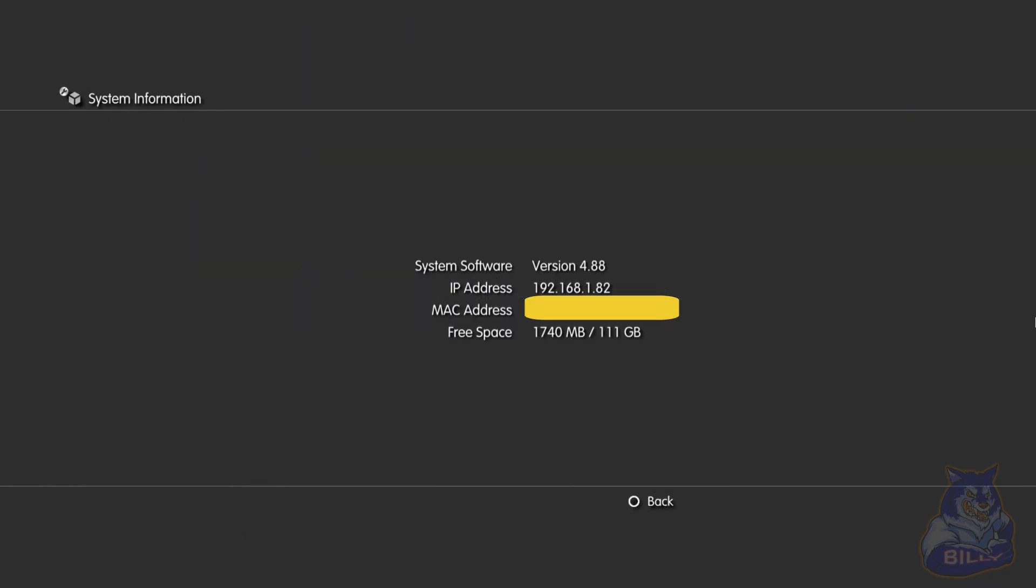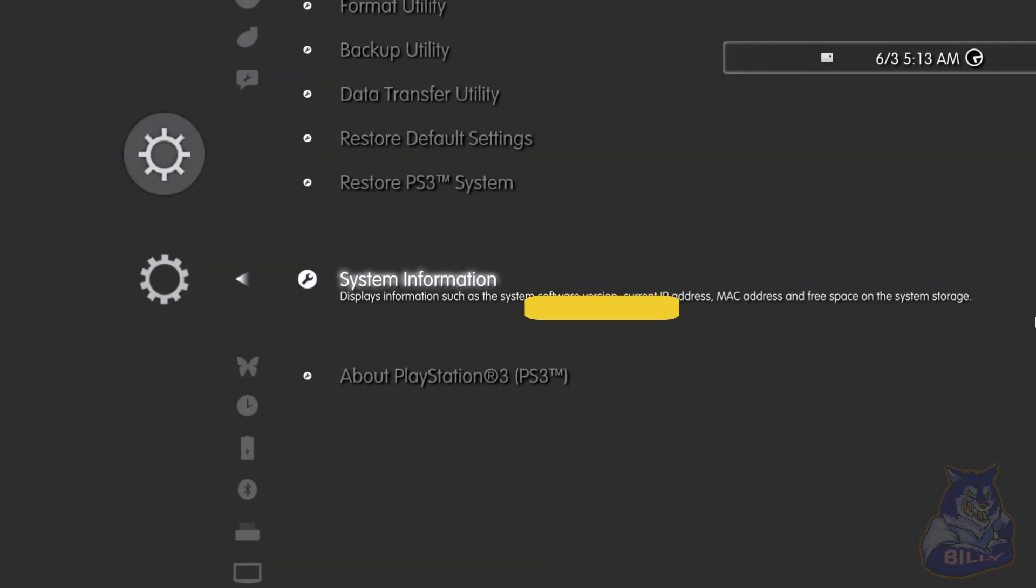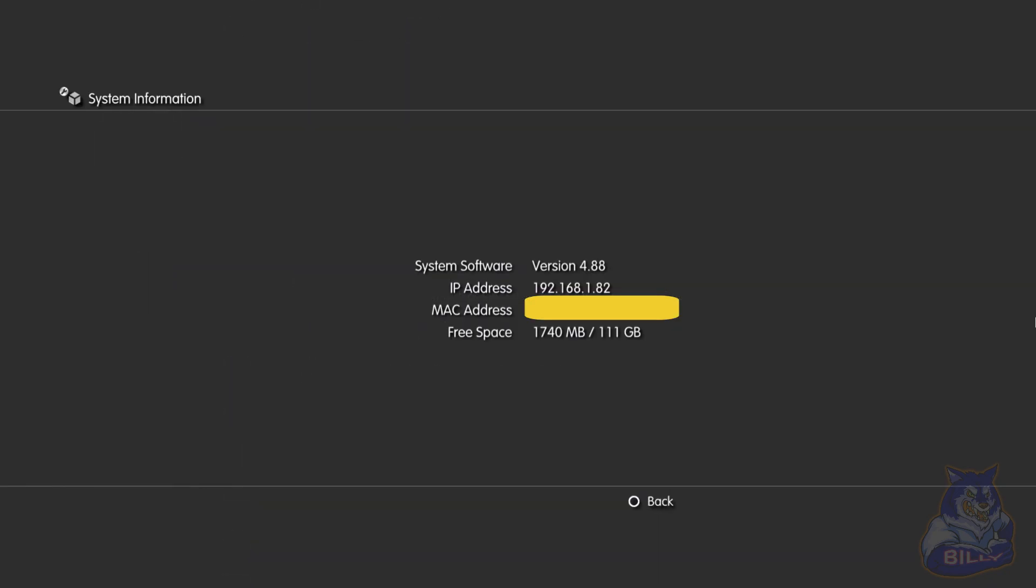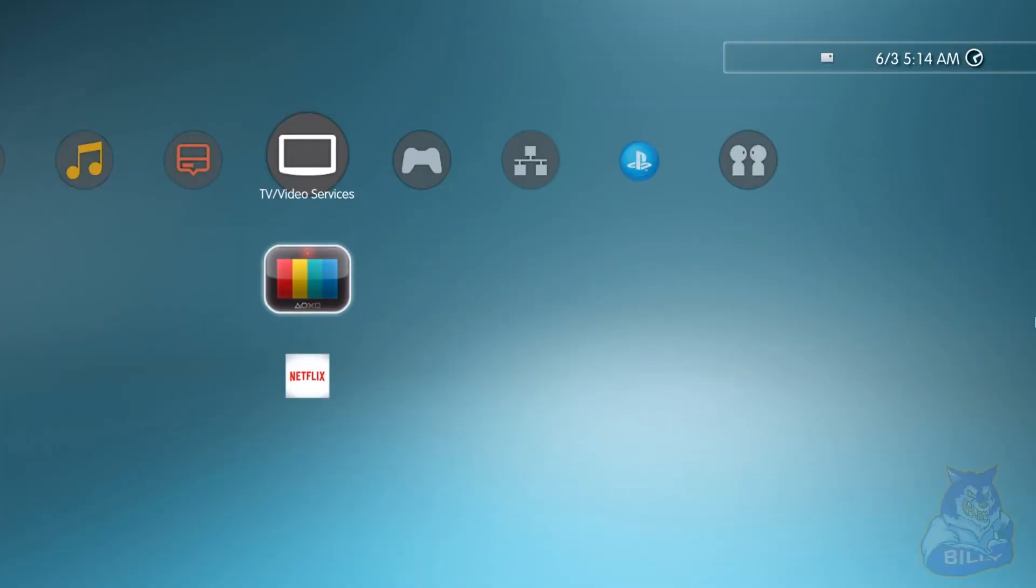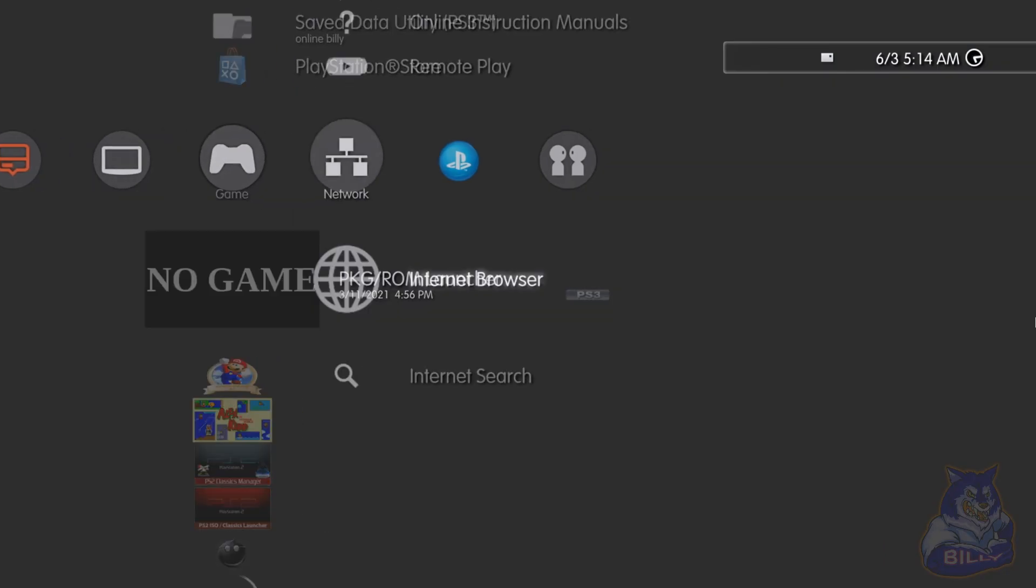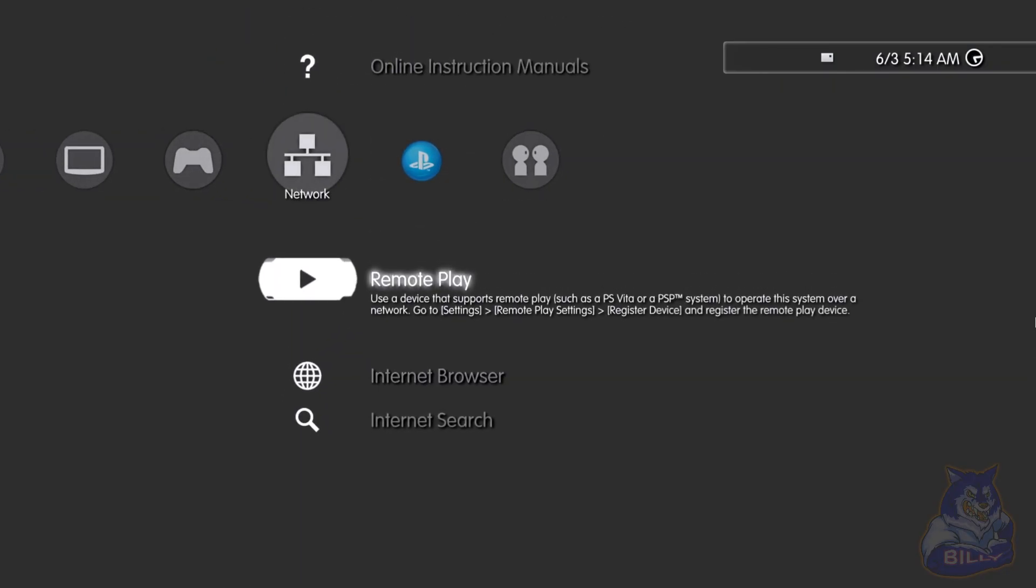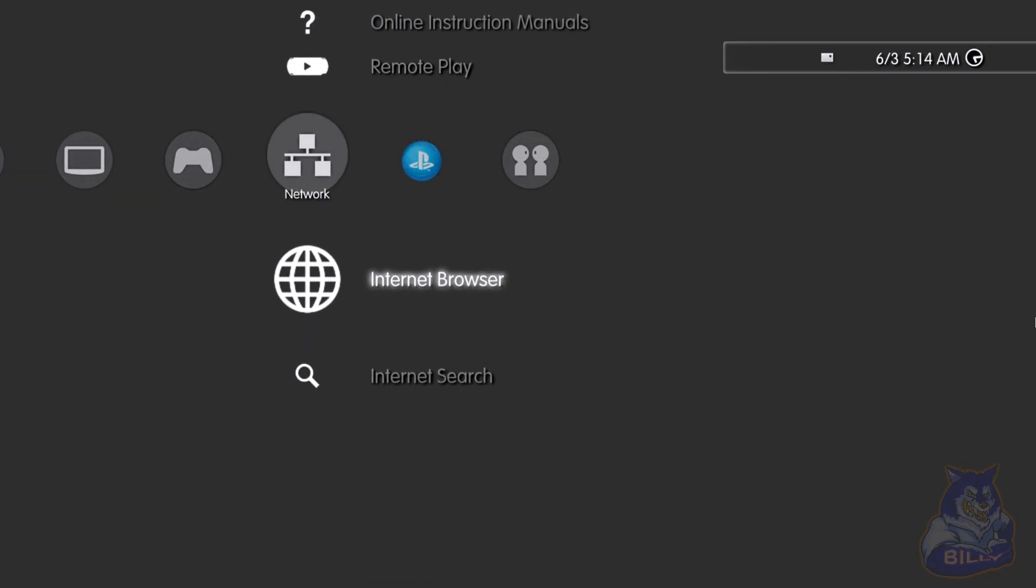There it is. Something that you should keep in mind that this will not say version 4.88.1 HFW, it will never say that. It always shows just the version number as it is, so version 4.88. Keep that in mind. From this point on you can go ahead and remove the USB from your PS3, we no longer need the USB plugged in. Then go to your internet browser, press X.